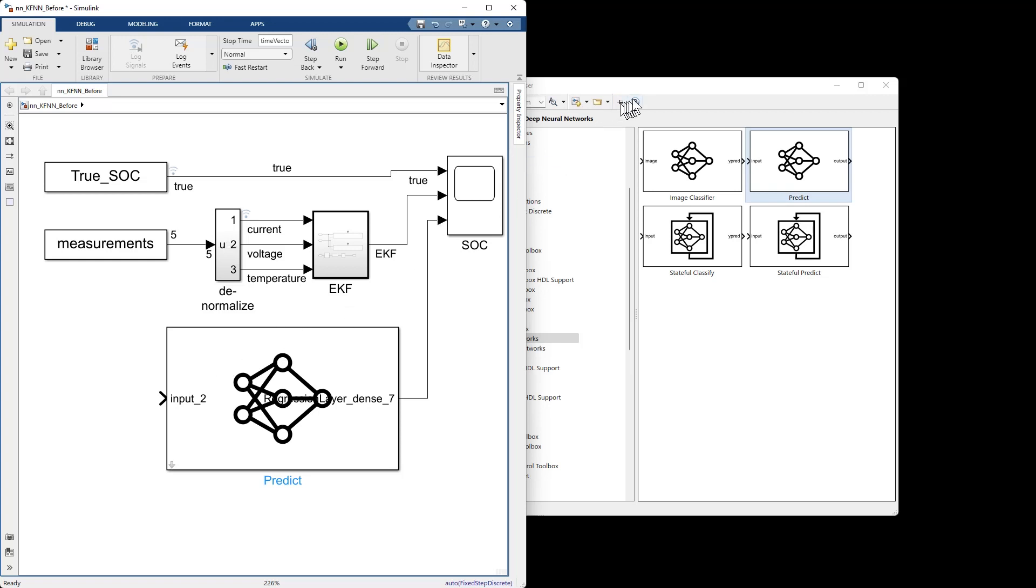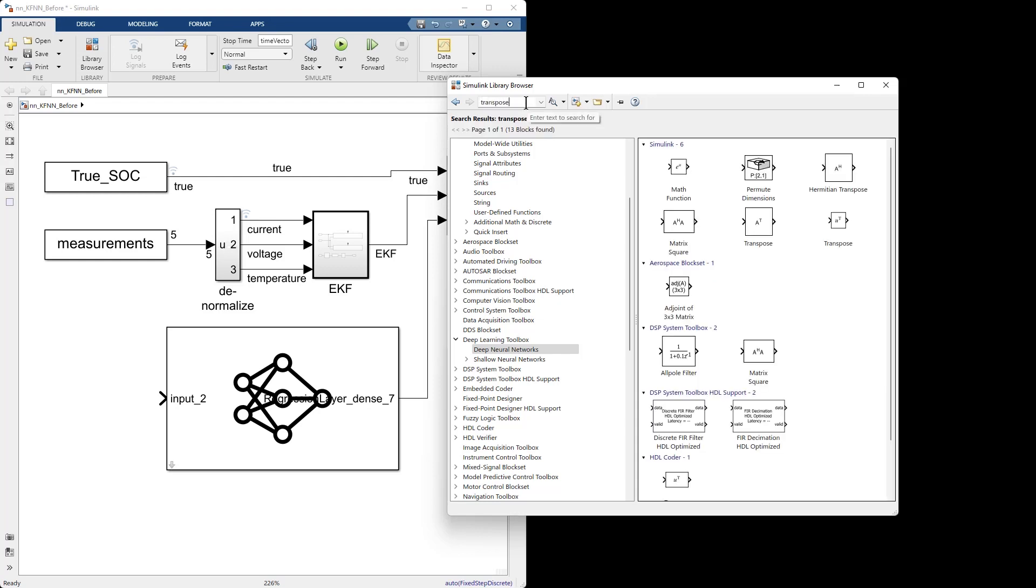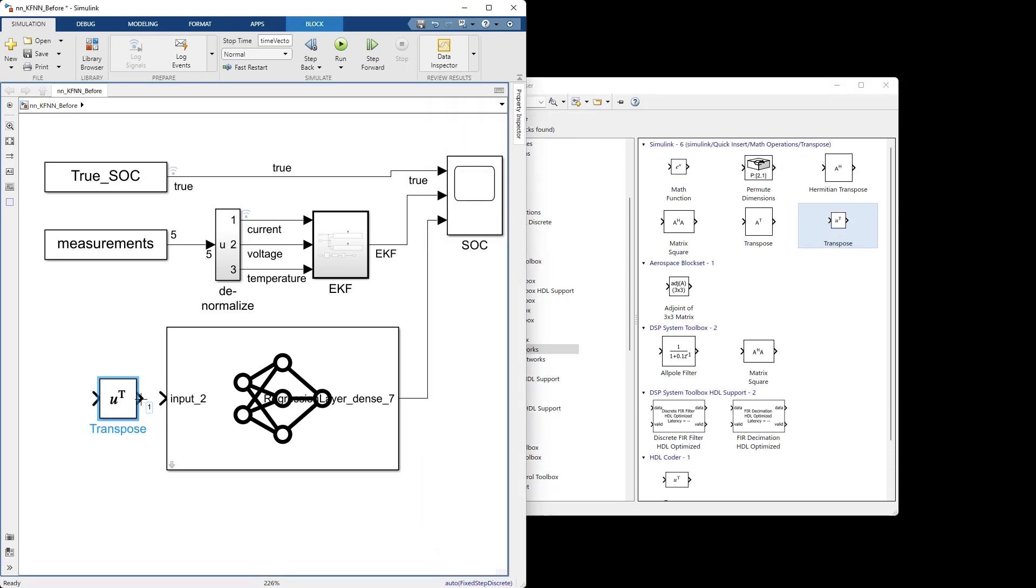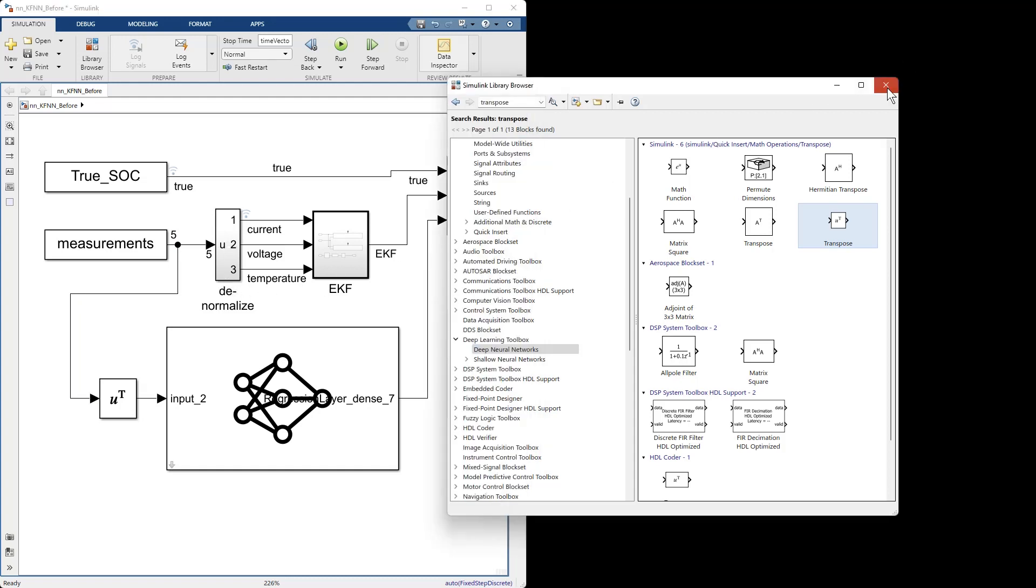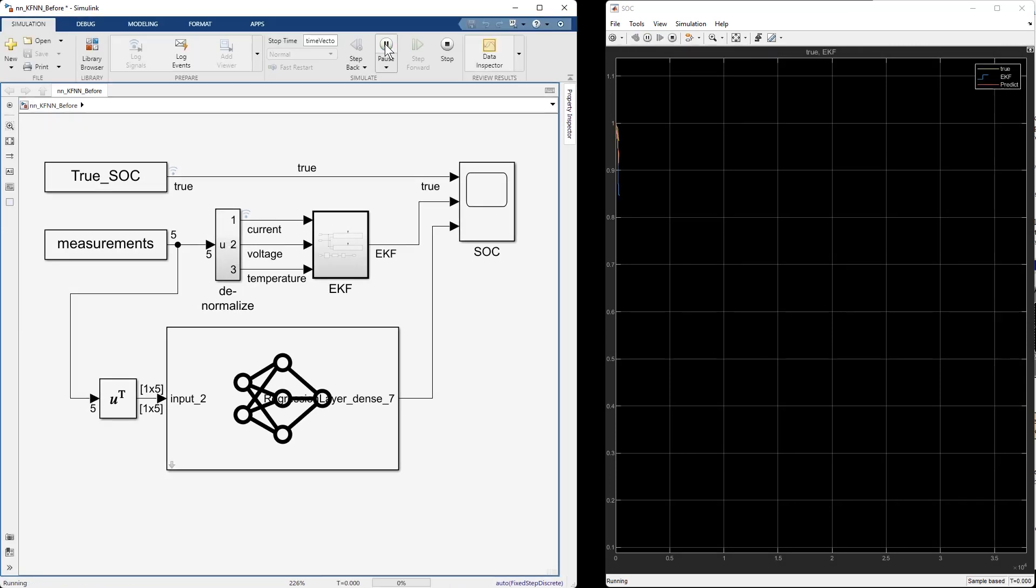I'm gonna run the output to the scope so we can see what's going on. Oh the input needs to be transposed. Let's get a transposed block. I'm not sure where it is, and there it is transpose. We'll bring that in here. Put that guy in there. Hook this guy up to there. And if I now run this system, I have three traces instead of the two.